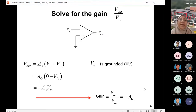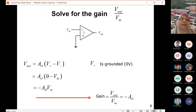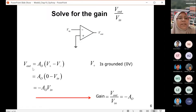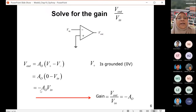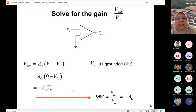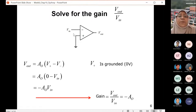Now if we change position and connect the input to the inverting terminal with the non-inverting input grounded, then Vo = Ao × (V+ − V−) = Ao × (0 − Vin) = −Ao × Vin. Therefore, for the situation where the input is applied to the inverting input terminal, the gain will be negative Ao.